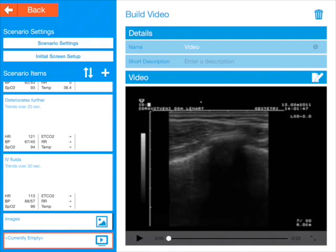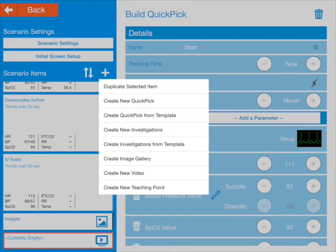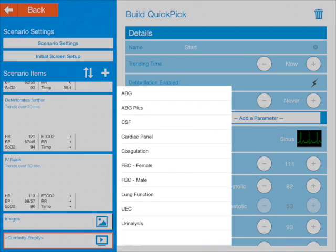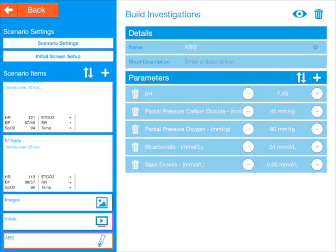Let's add some investigations — we press the plus button. Now for investigations there are two options: new investigations and investigation from template. I'm going to do from template. You can see we've got a couple of templates stored there already. Let's choose the ABG, the blood gas. As you can see, there are some default values which pop up, and we can alter those as required. When a value goes outside the normal range, it will actually turn red.